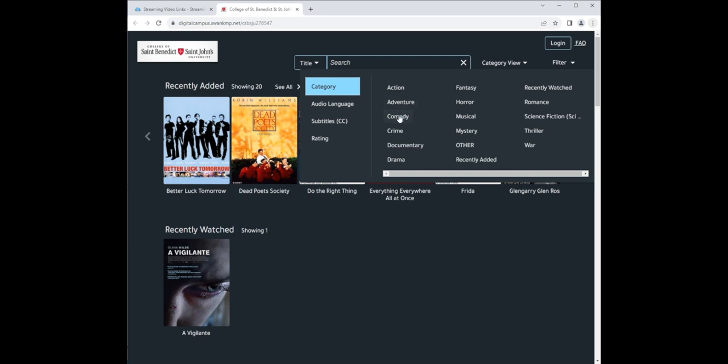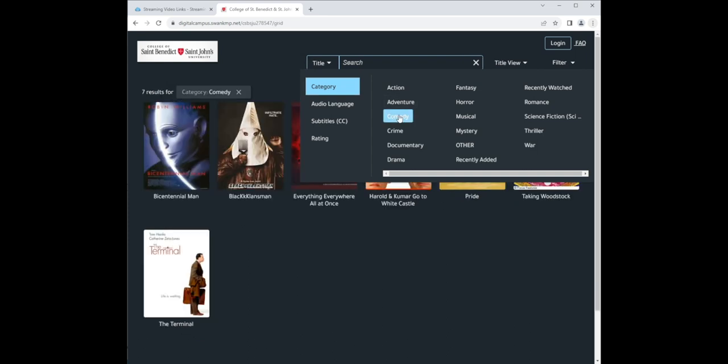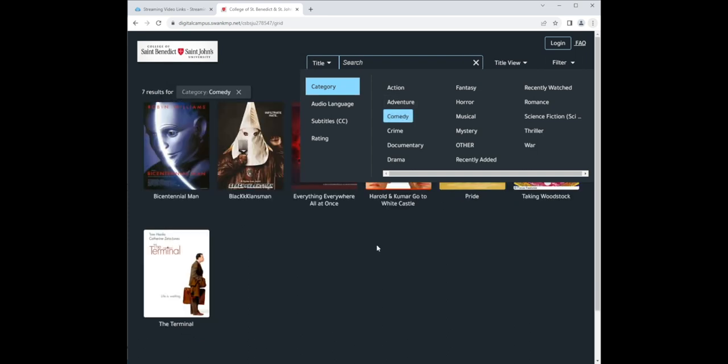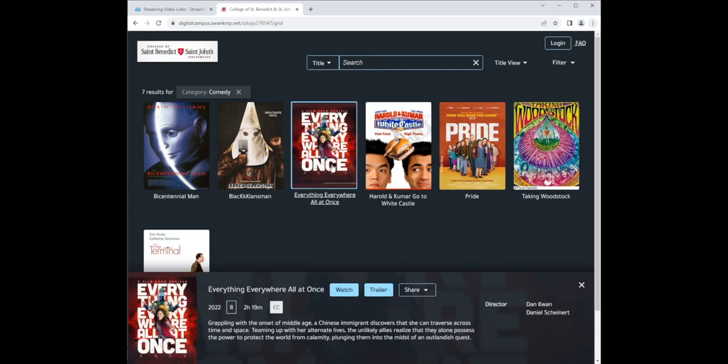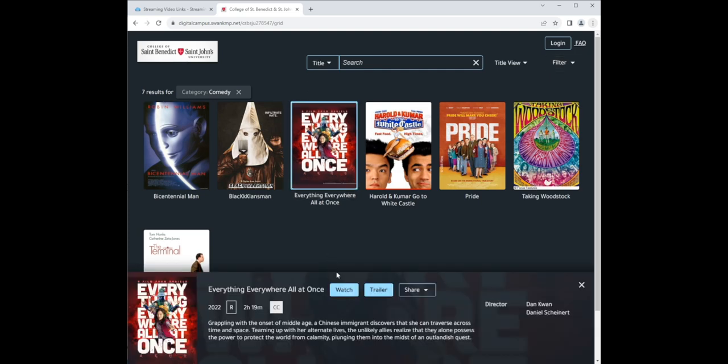For example, if you click on comedy, Everything Everywhere All at Once shows up. Simply click watch to begin viewing.